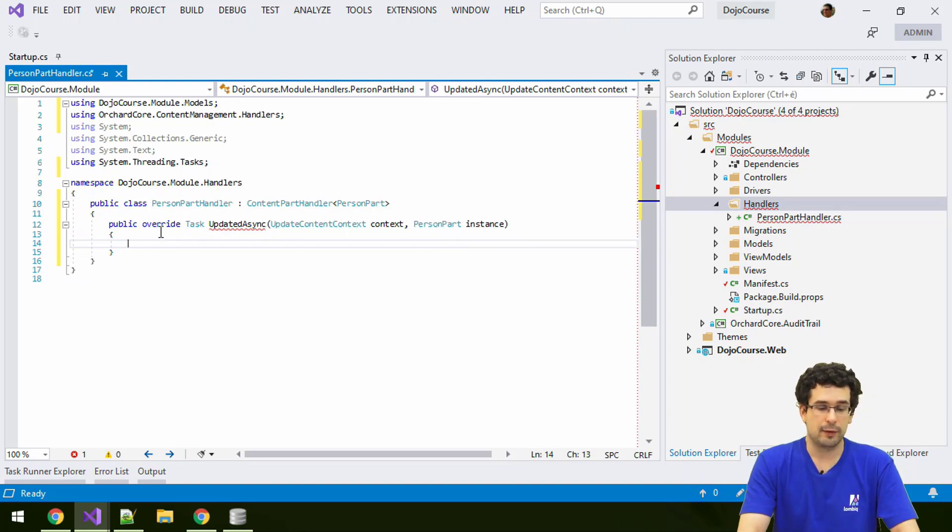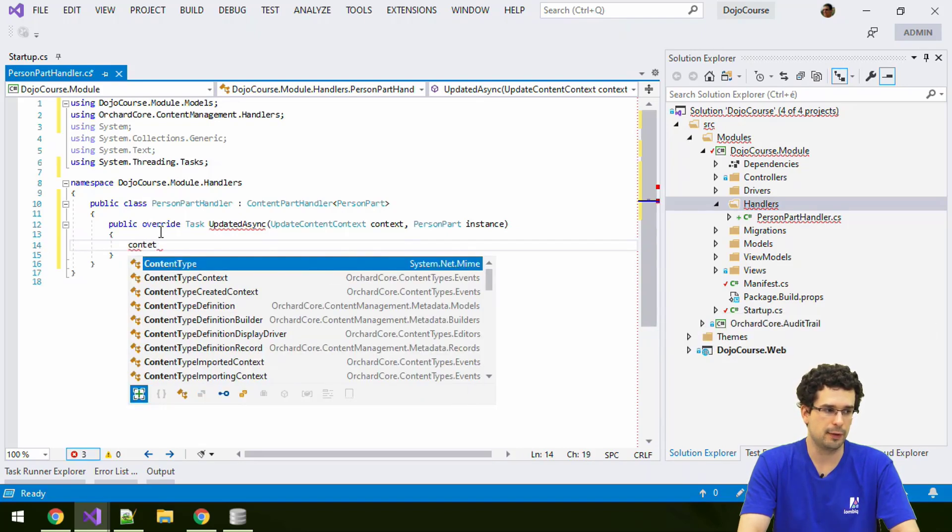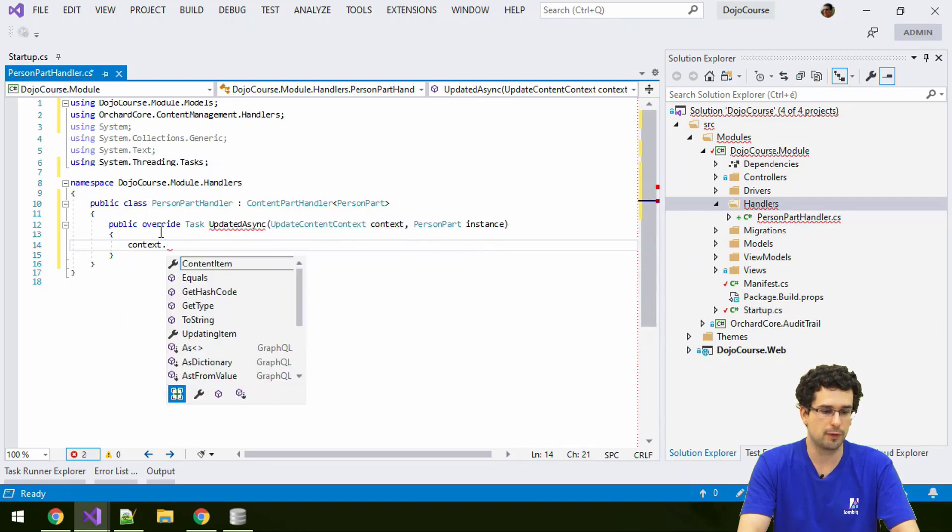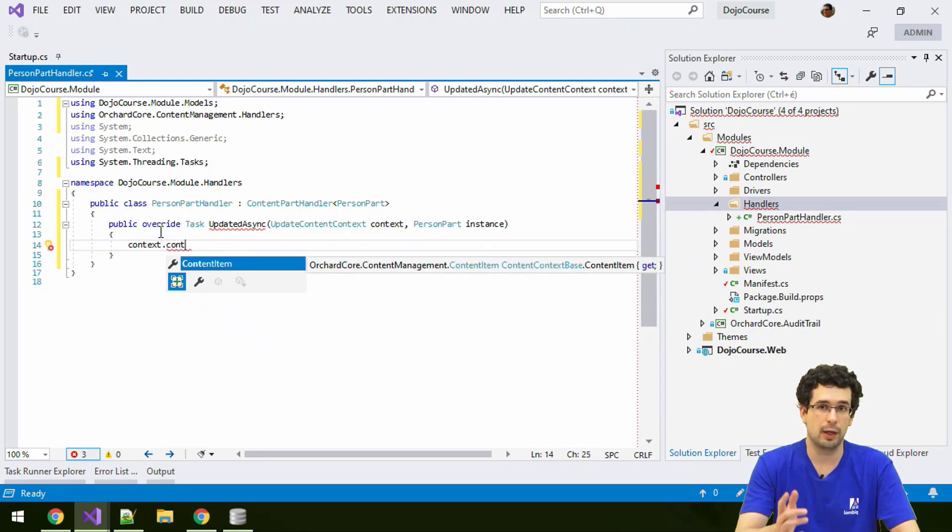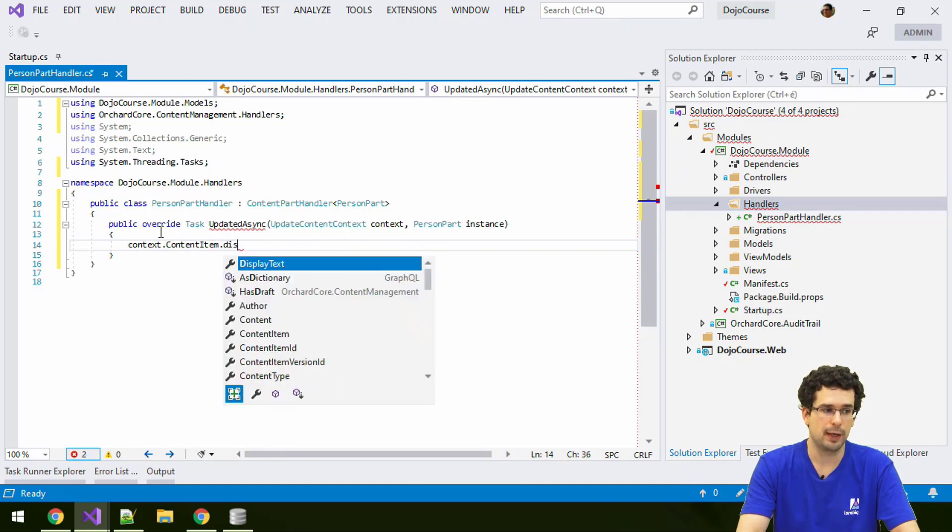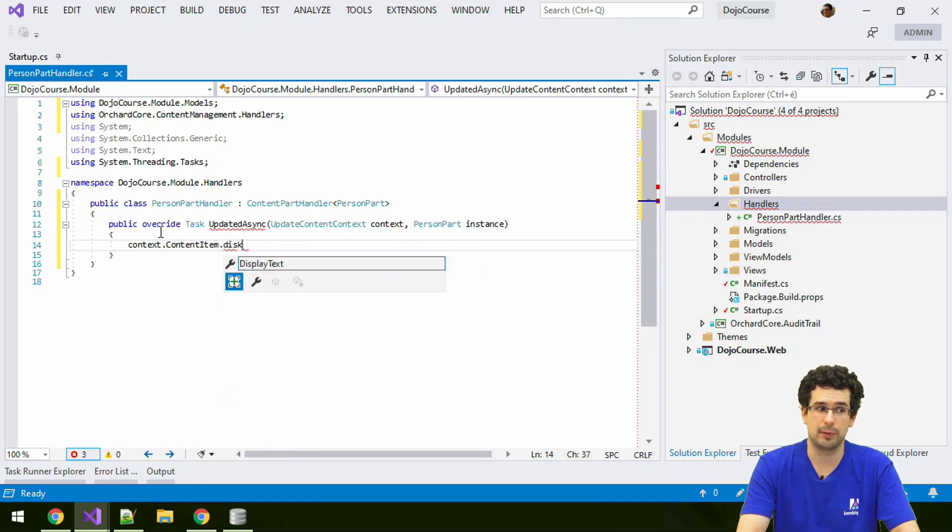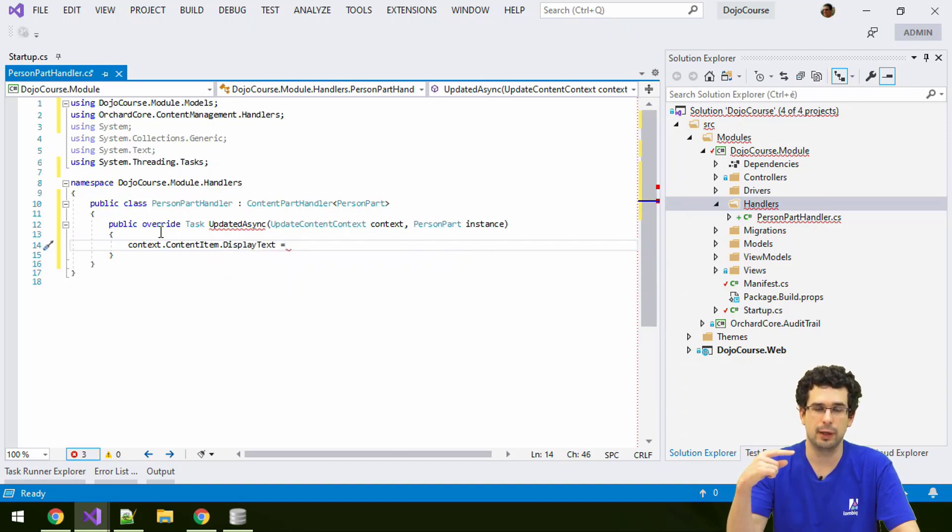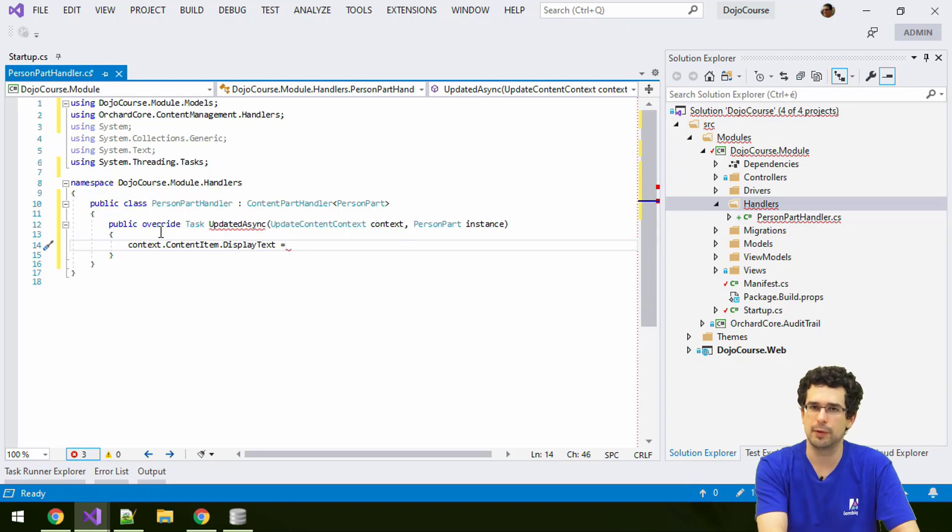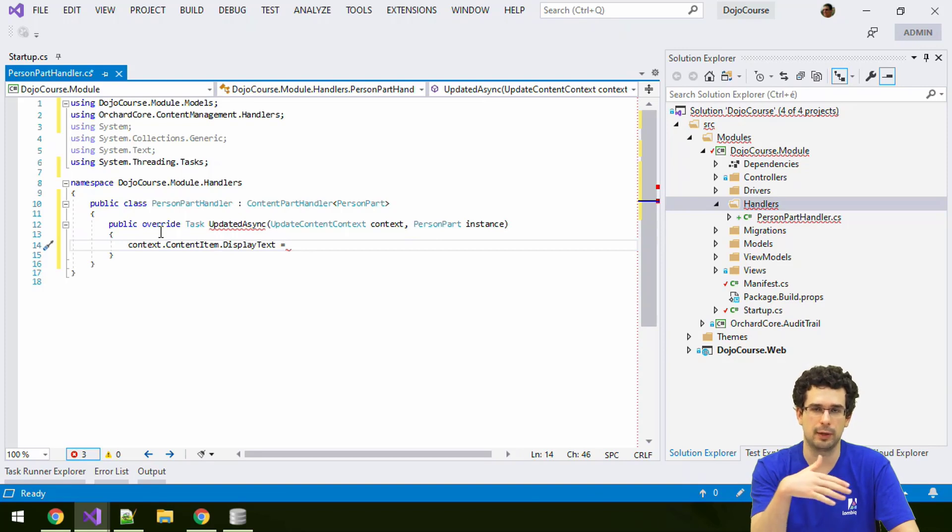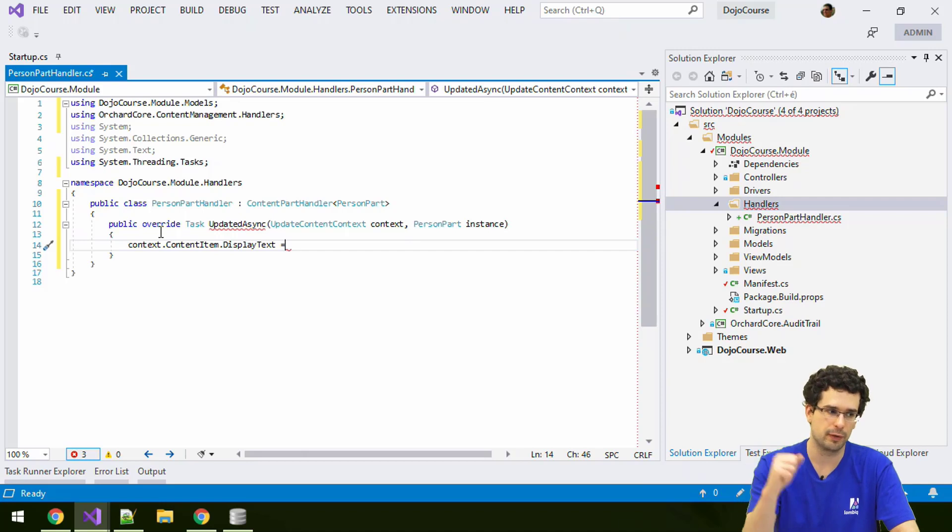So, we can set the display text. I just happened to know that in the context object, we have a content item property that contains the whole content item object. And of course, the display text property is up there. If we just set this, at this stage, it will be also persisted. That's not universally true, but at this stage in the pipeline, we are at a step where we are before the whole content item being persisted.